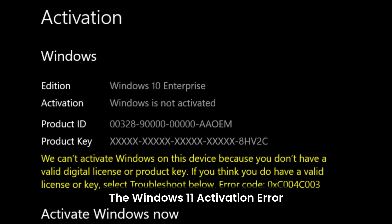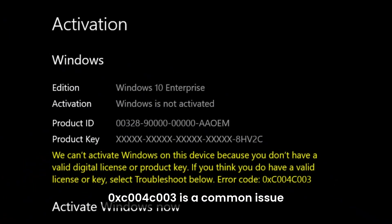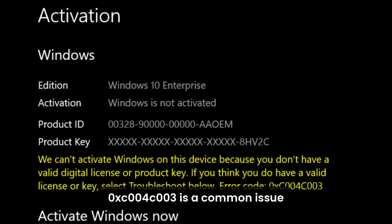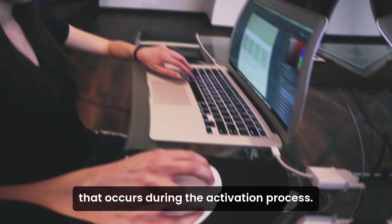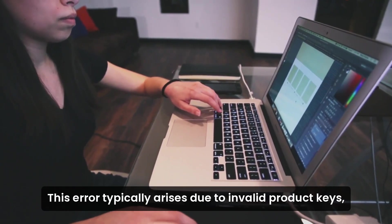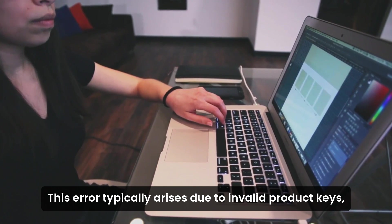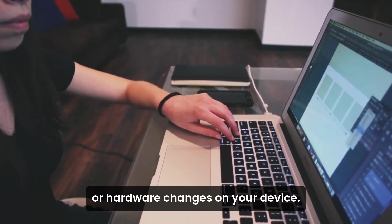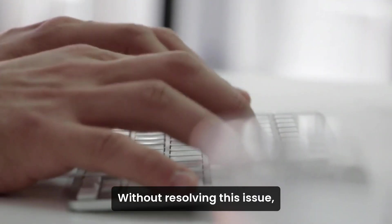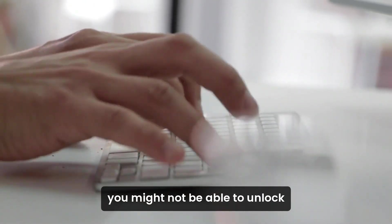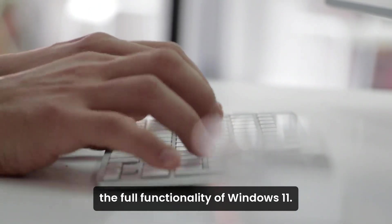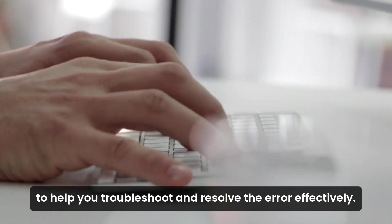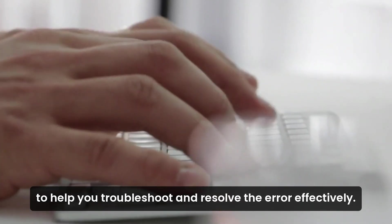The Windows 11 activation error is a common issue that occurs during the activation process. This error typically arises due to invalid product keys, activation server overloads, or hardware changes on your device. Without resolving this issue, you might not be able to unlock the full functionality of Windows 11. Here are detailed solutions to help you troubleshoot and resolve the error effectively.